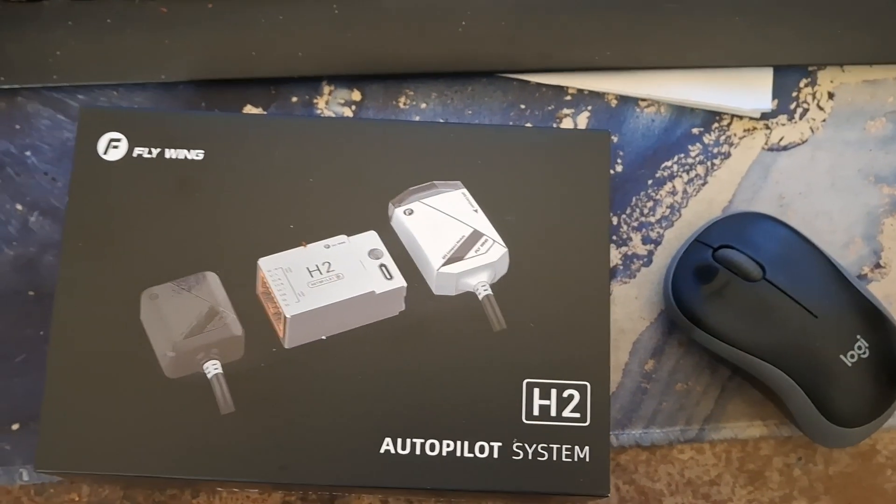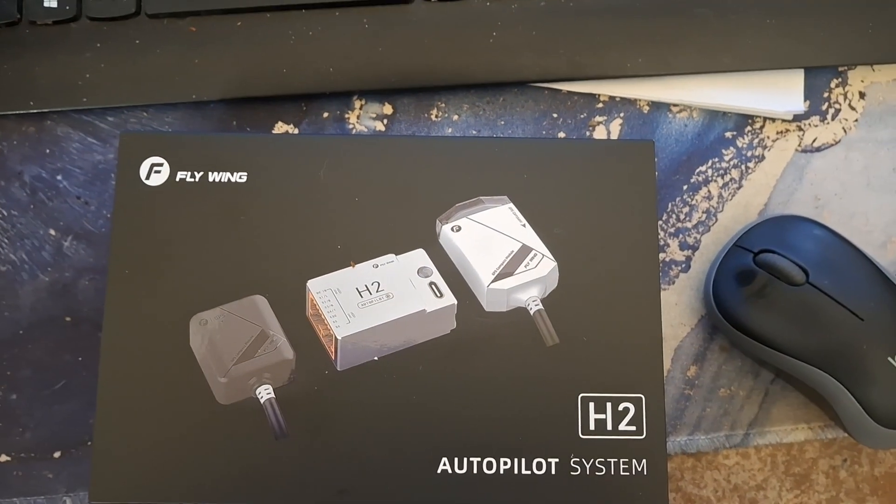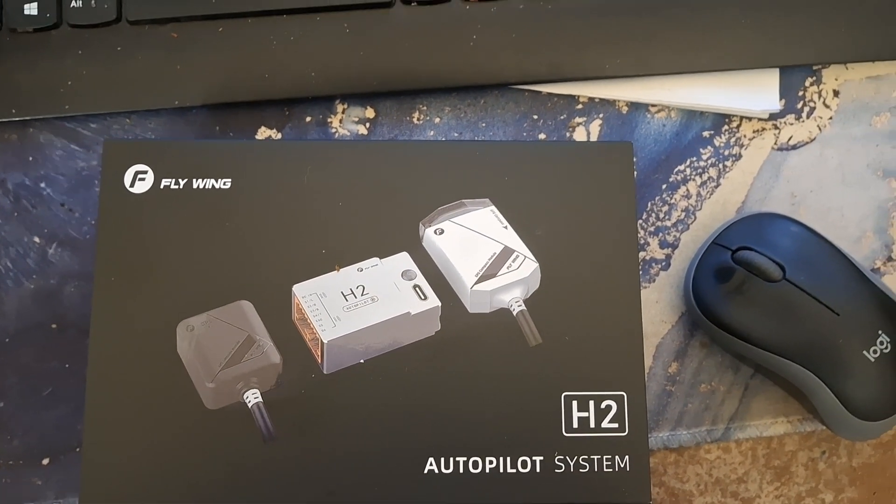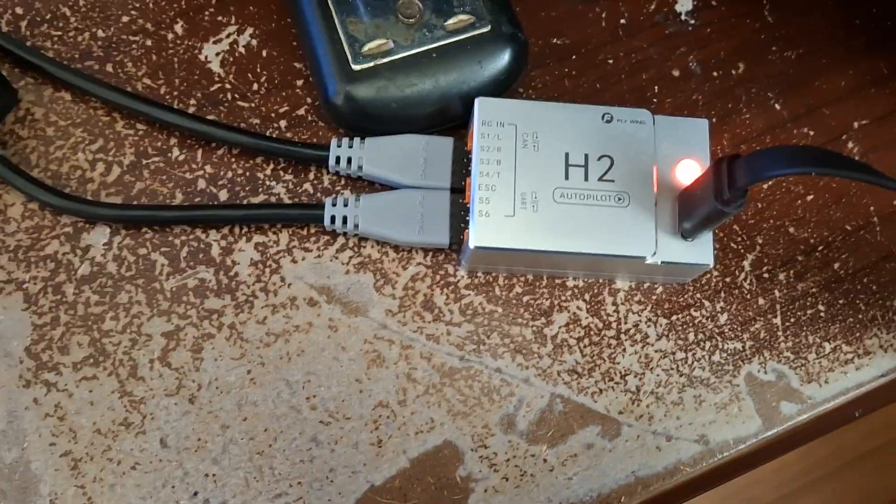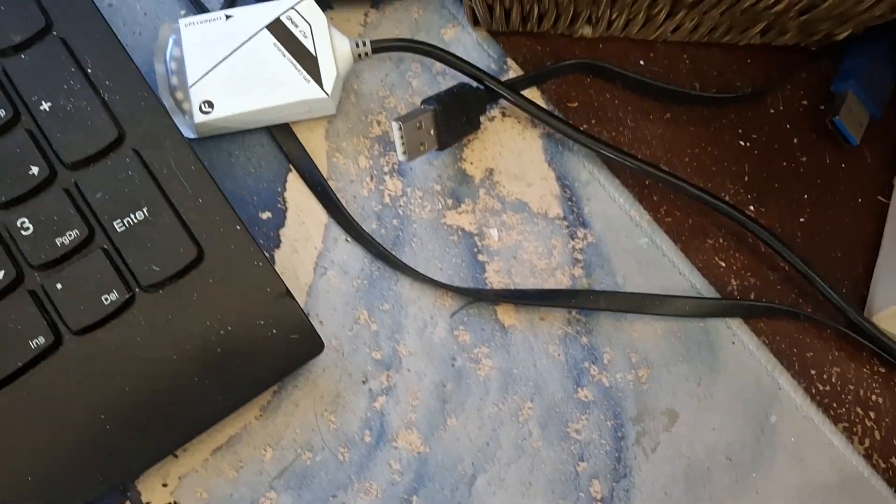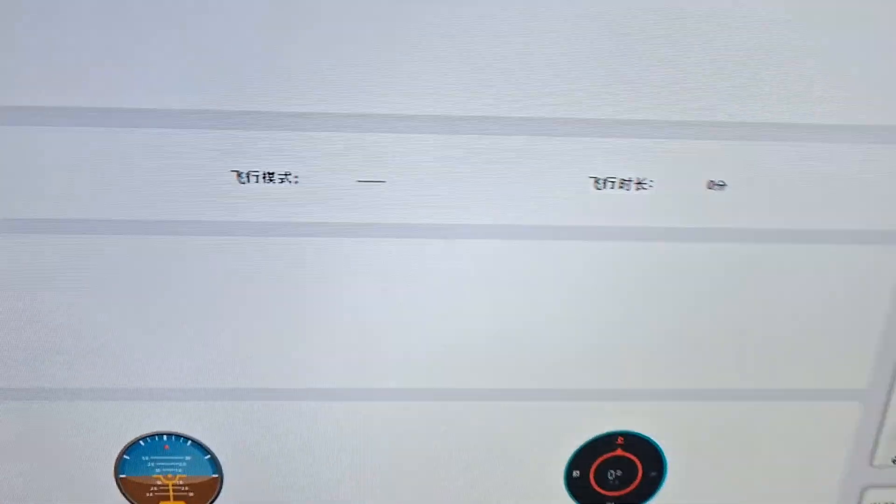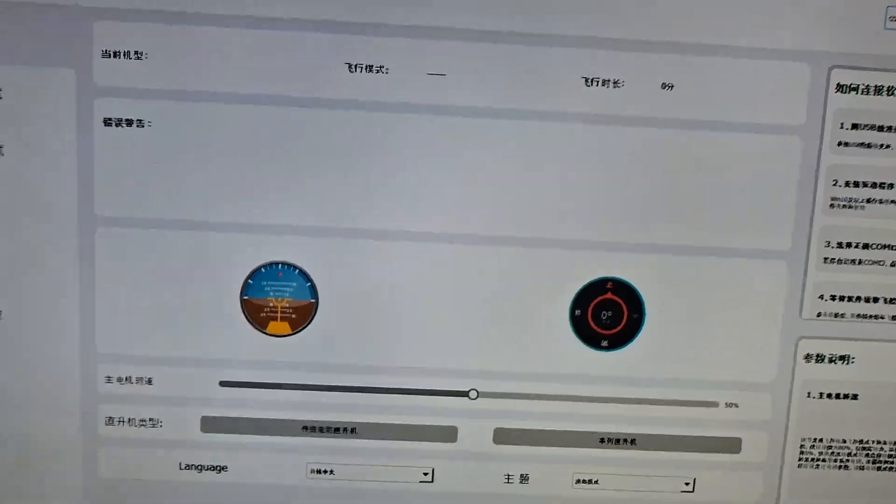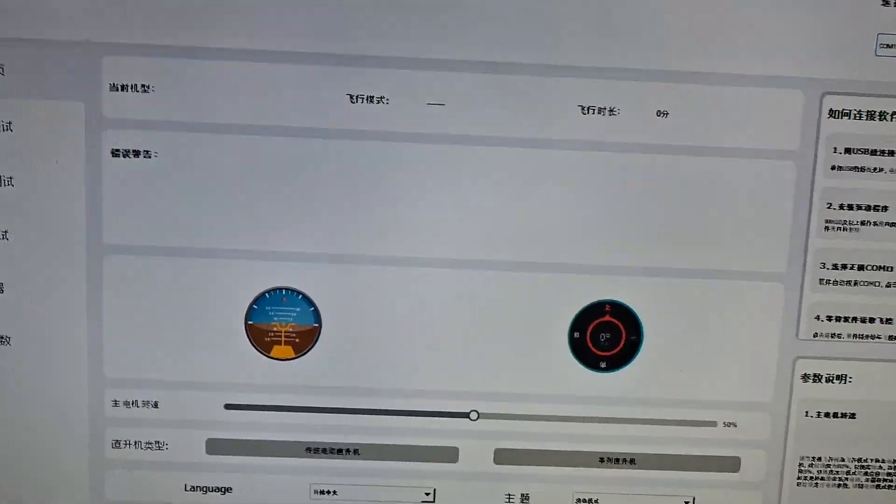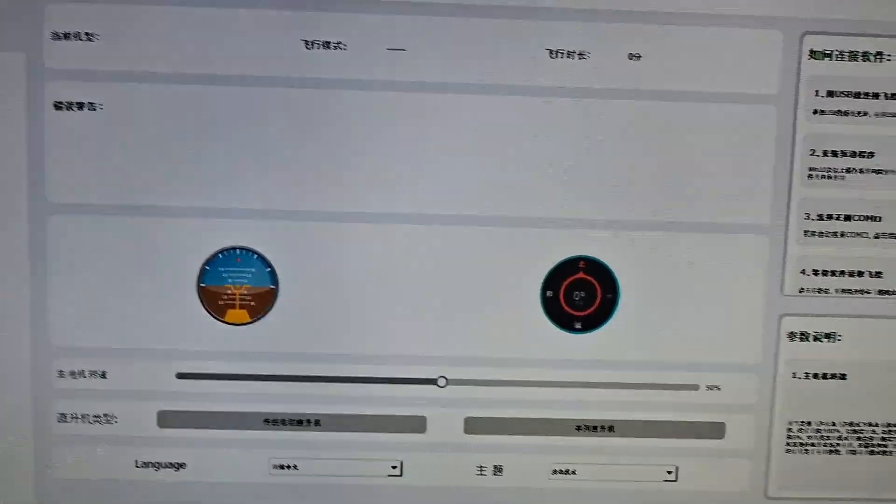Okay, this is my honest review about the autopilot system Flywing H2, which is connected right there. It has two GPSs, one there and one over there. When you first open up the software, everything is in Chinese.